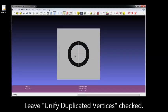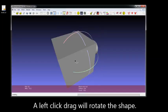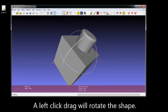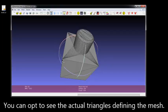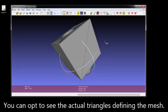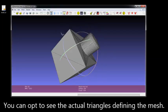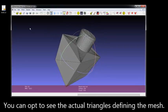You're going to leave Unified Duplicated Vertices checked. Then you can left click and drag to look at your shape. This tool right here will show you each triangle that actually defines your mesh.